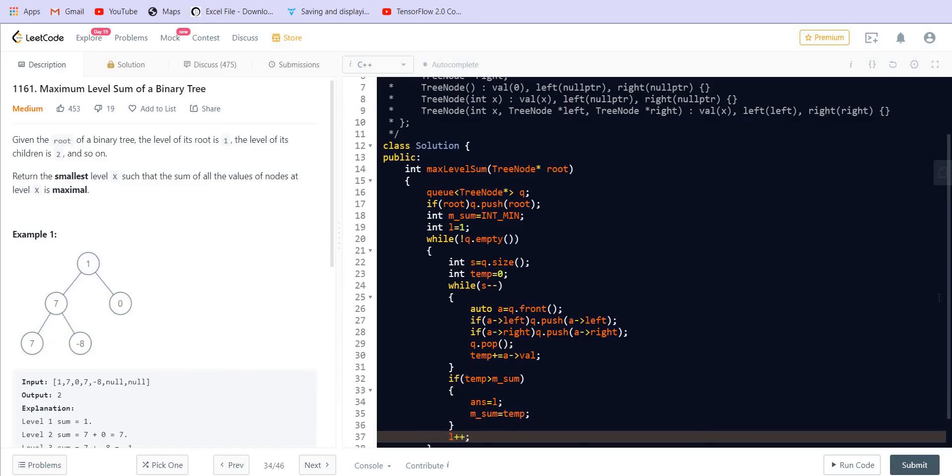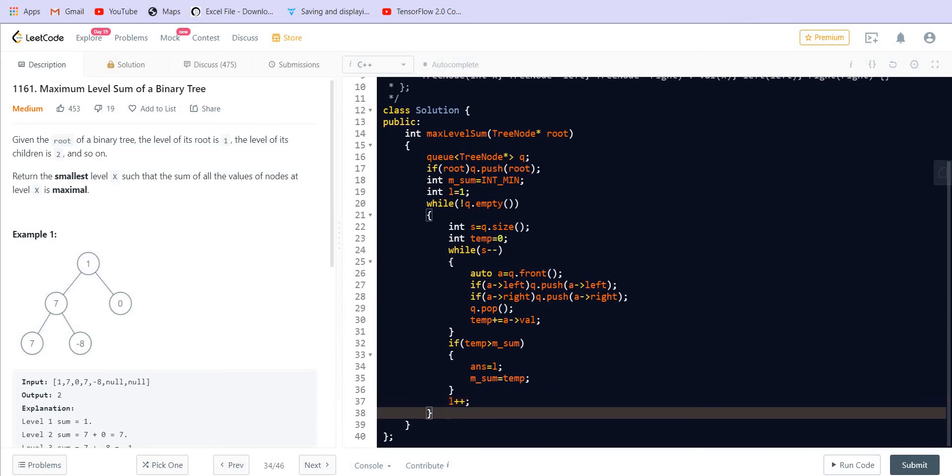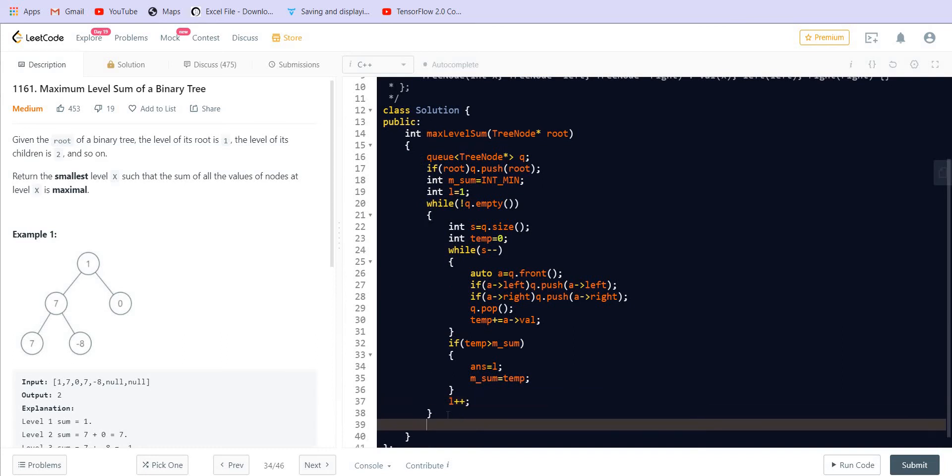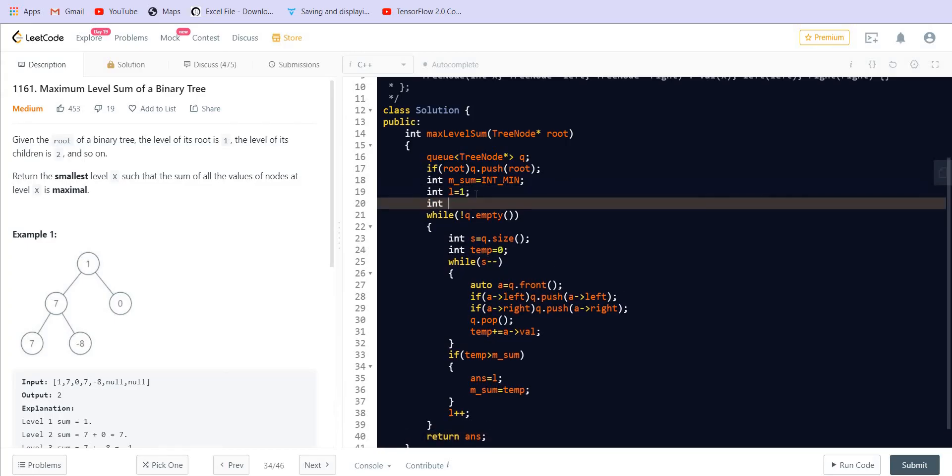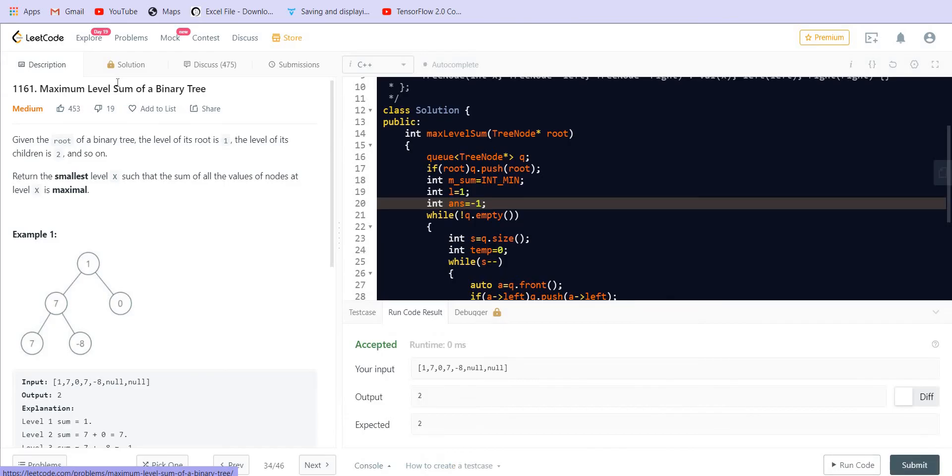Now we will keep incrementing the level also. And finally we can return the answer, the answer variable. Let's try to run this.